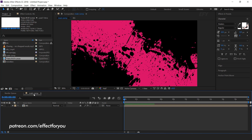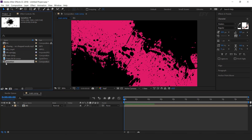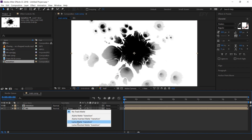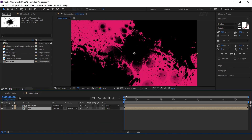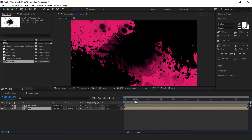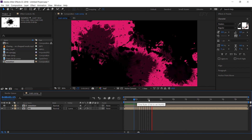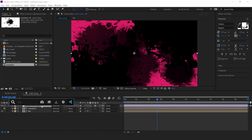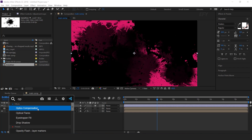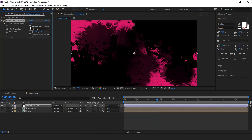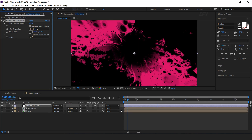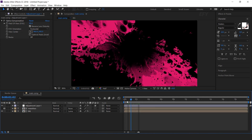Now go to main comp and drag the transition comp into the timeline. Select the BG layer and change the track matte to luma matte. Now our comp looks like this. Perfect. Now create a new adjustment layer and search the optics compensation effect. Check reverse lens distortion and increase the field of view according to your choice.